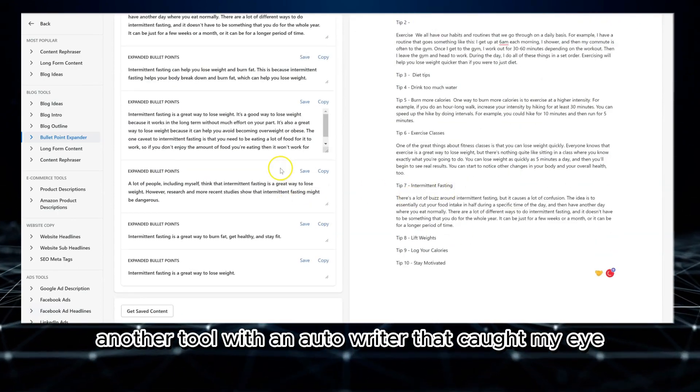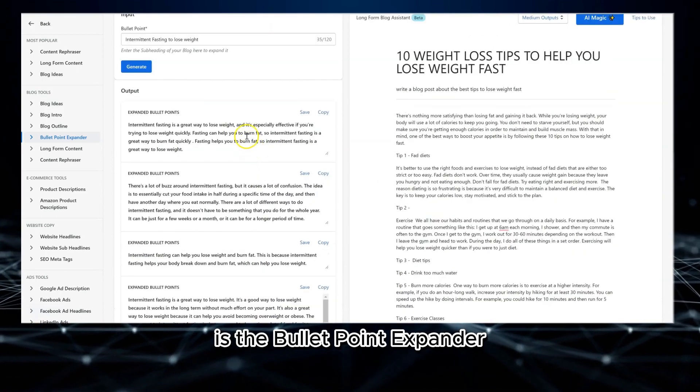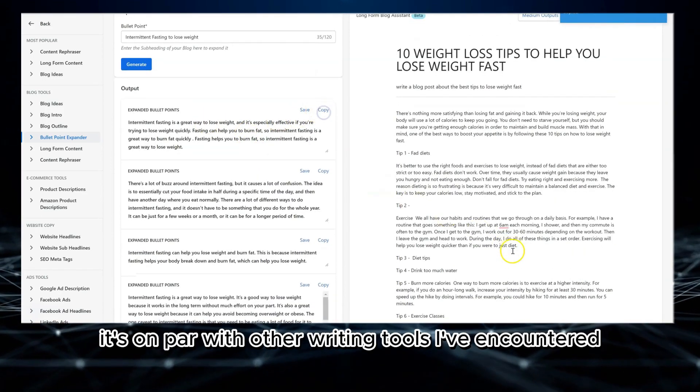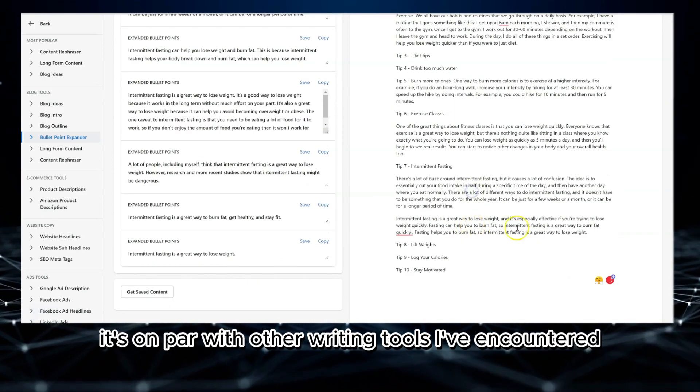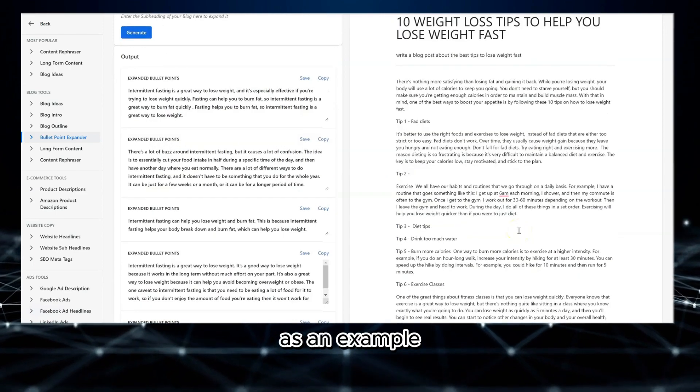Another tool within Autowriter that caught my eye is the bullet point expander. It's on par with other writing tools I've encountered.